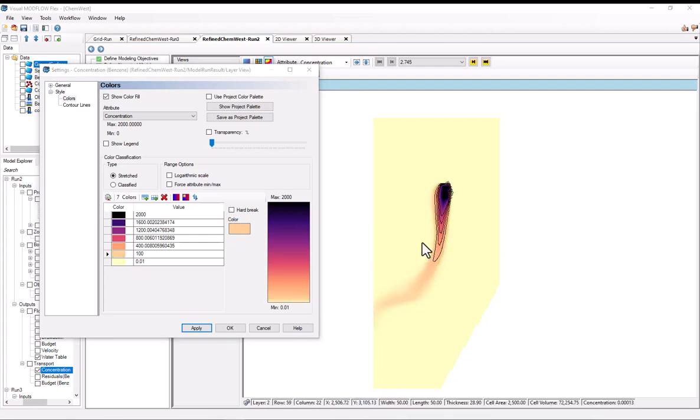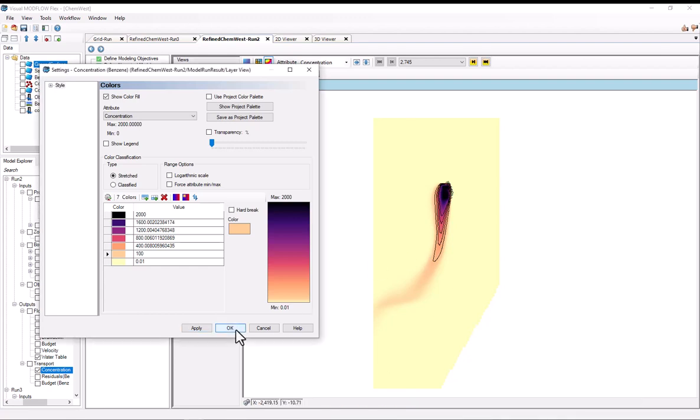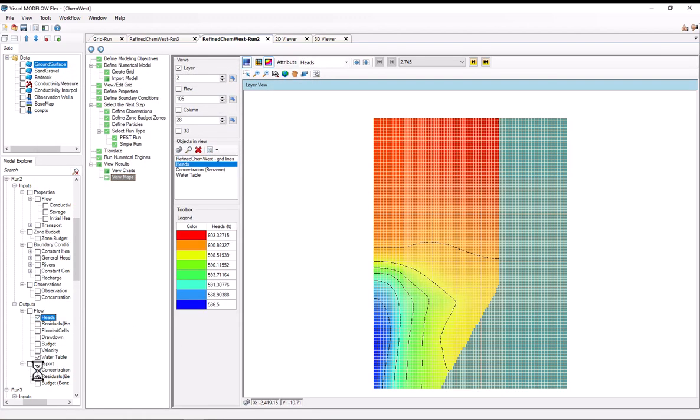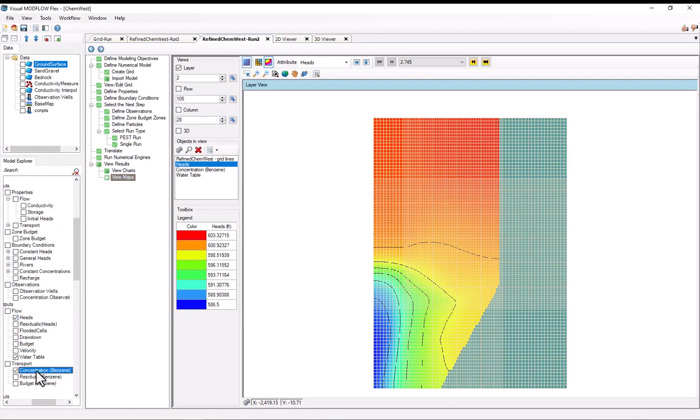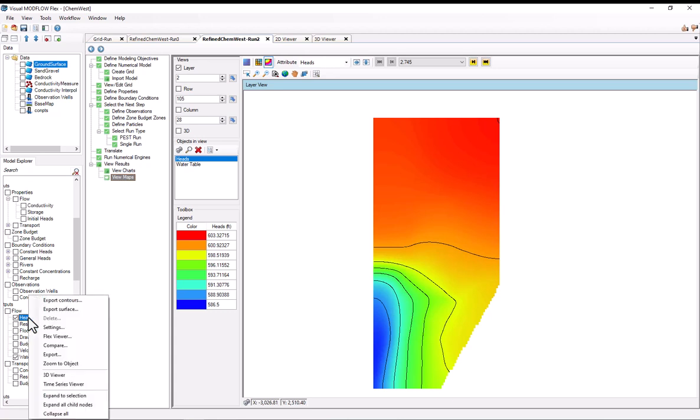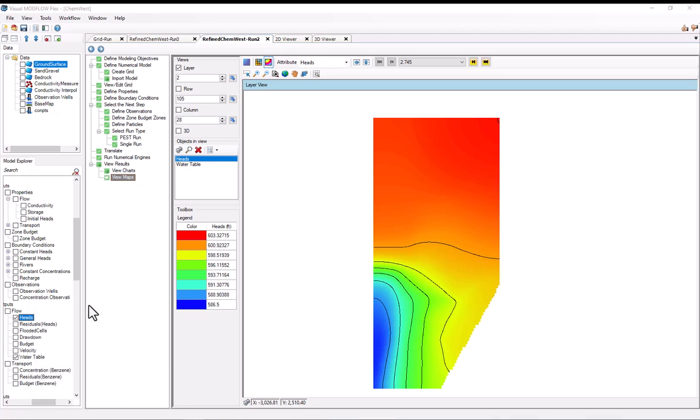Finally, the last thing I want to show is how to create and import new color ramps. So I'll turn on the heads output and turn off the concentration output. And I'll turn off the grid so that it's easier to see. And say that for the heads, I want to represent them with whites representing high heads and dark blues representing lows.